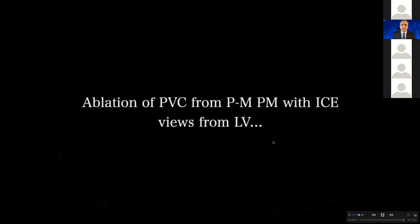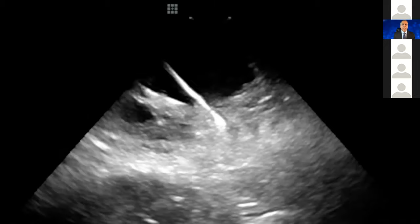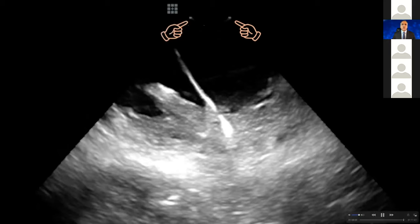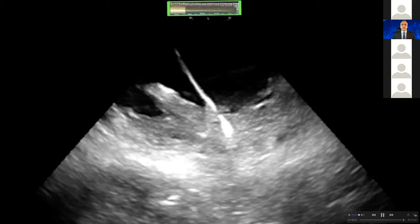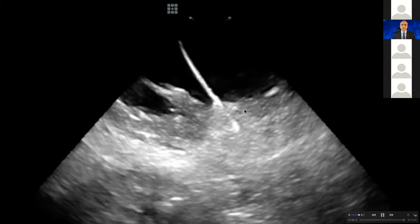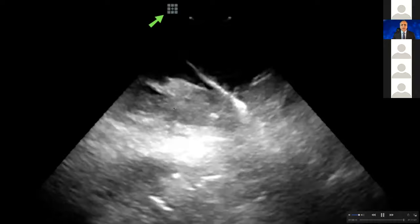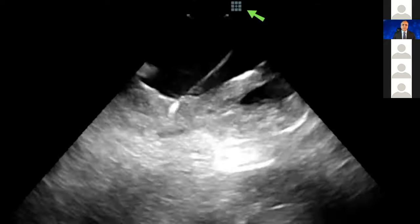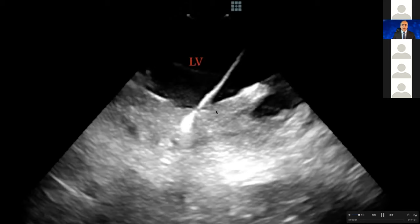This is a PVC ablation from the posterior medial papillary muscle. You can appreciate that my ICE catheter is actually inside the left ventricle — I went through the left atrium into the left ventricle because you don't see any septum in front of the ICE catheter. Here you can see that the ablation catheter is at the distal side of the posterior medial papillary muscle. I toggle the mirror image and you can see the ablation catheter is embedded at the very insertion site of this papillary muscle and the posterior wall, distal to the papillary muscle.